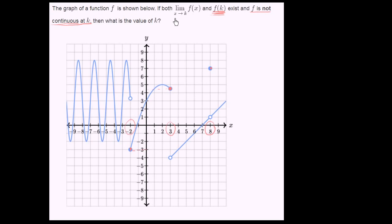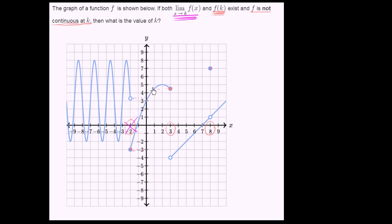Now let's look at the first constraint: the limit of f of x as x approaches k needs to exist. The limit of f of x as x approaches negative 2 — the limit from the left looks like it's a little higher than 3, and the limit from the right looks like our function is approaching negative 3. So the limit does not exist there. Same thing for x equals positive 3: the limit from the left seems like it's approaching 4 and a half, while the limit from the right looks like it's approaching negative 4. So this is also not a candidate.